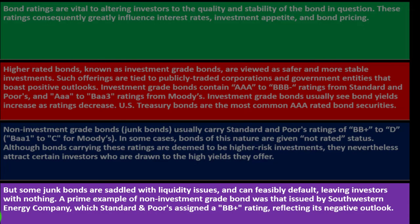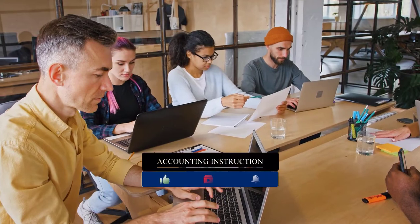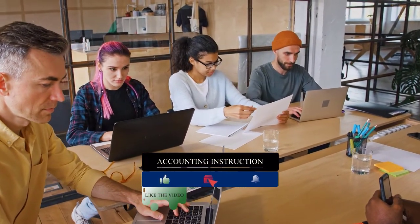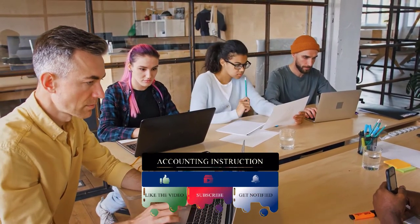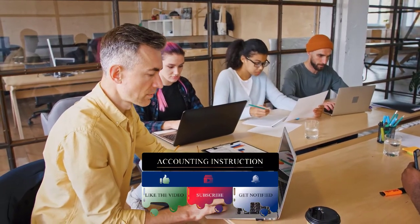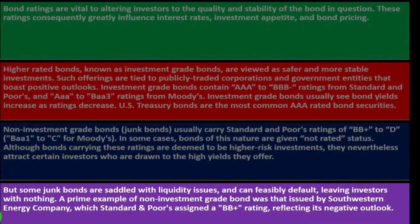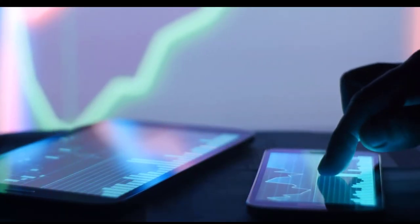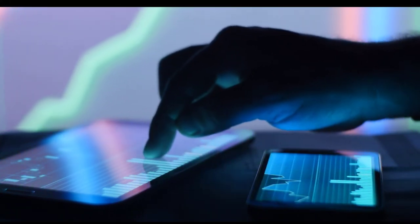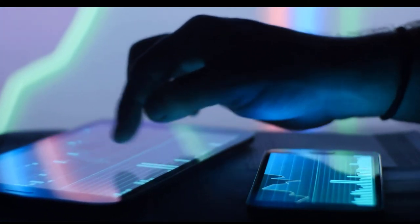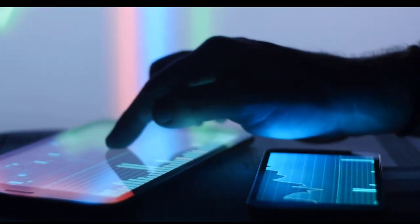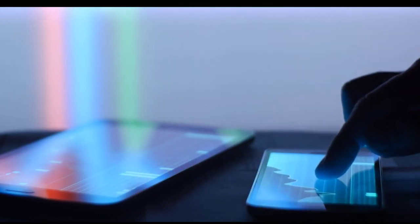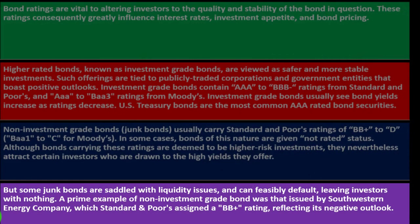Some junk bonds are saddled with liquidity issues and can feasibly default, leaving investors with nothing. If the company liquidates, bondholders might not get paid before other liabilities and obligations are settled, which would be a serious problem. With lower rated bonds, you're taking on risk similar to the stock market — trying to get a bigger return by accepting more risk. The whole point of a balanced portfolio between bonds and stocks is to use bonds to mitigate the risk from the equity side.